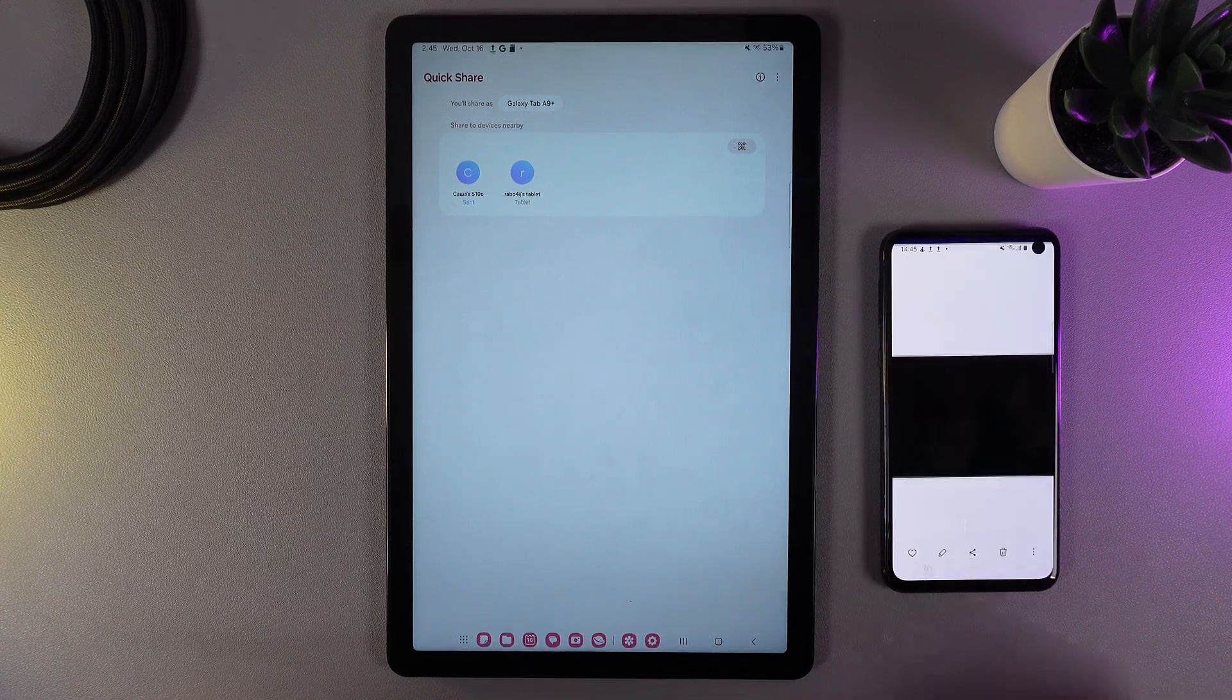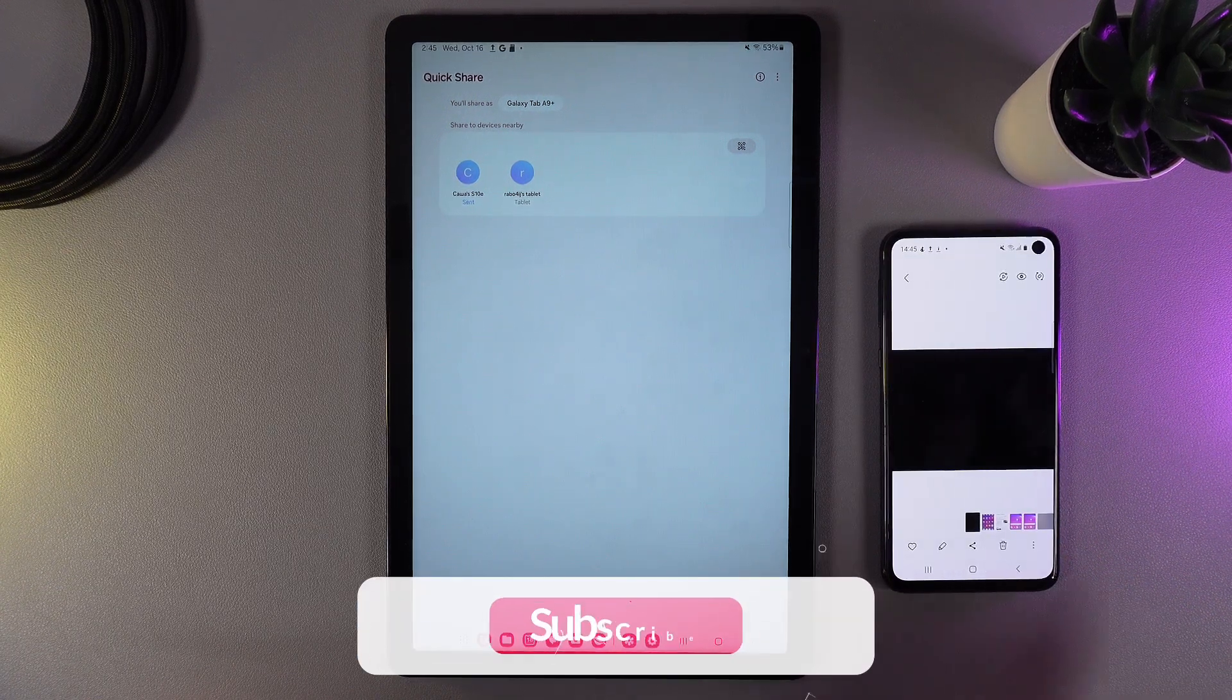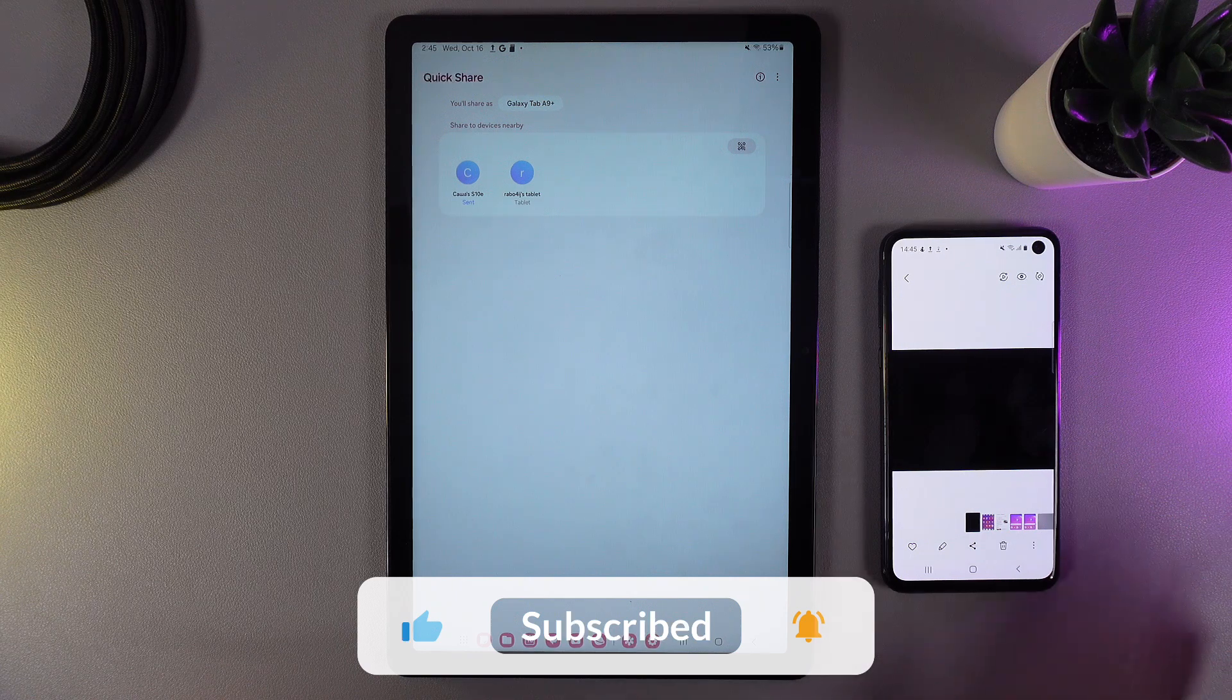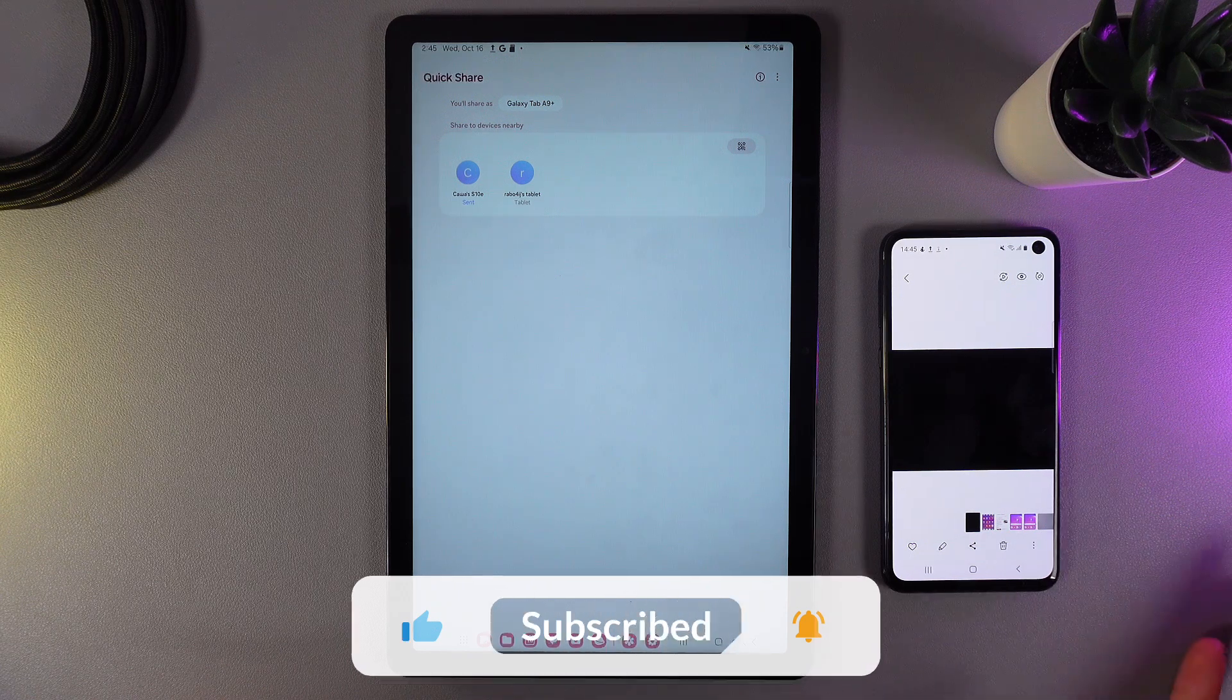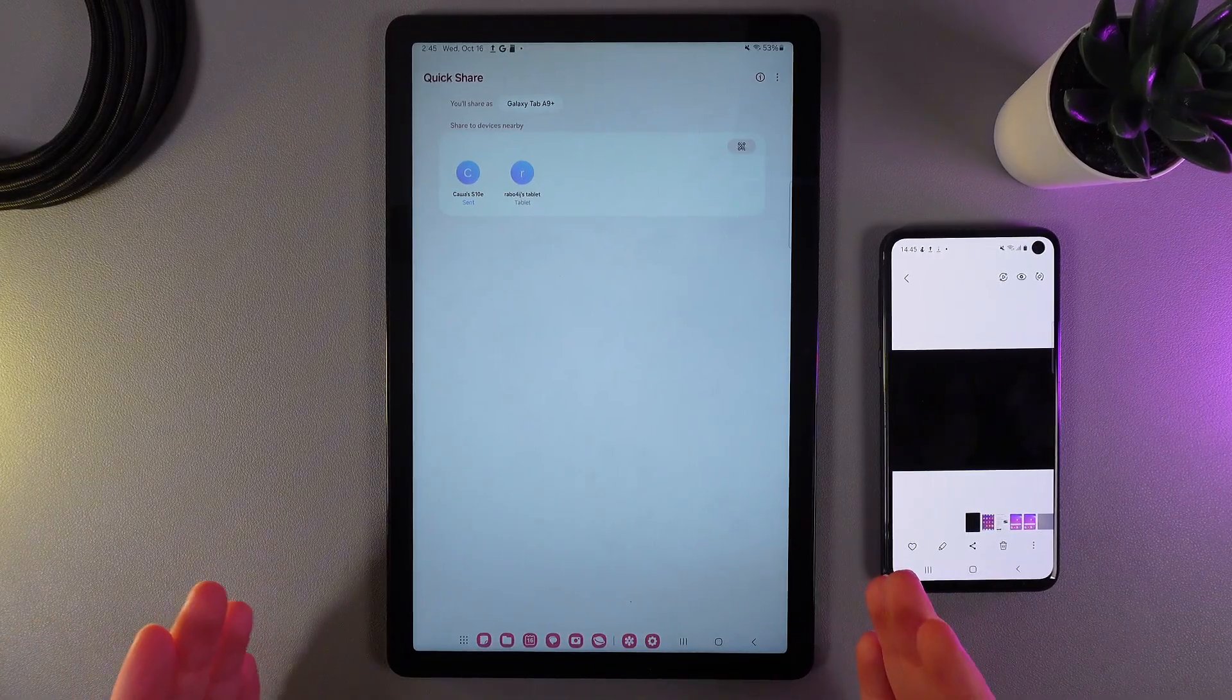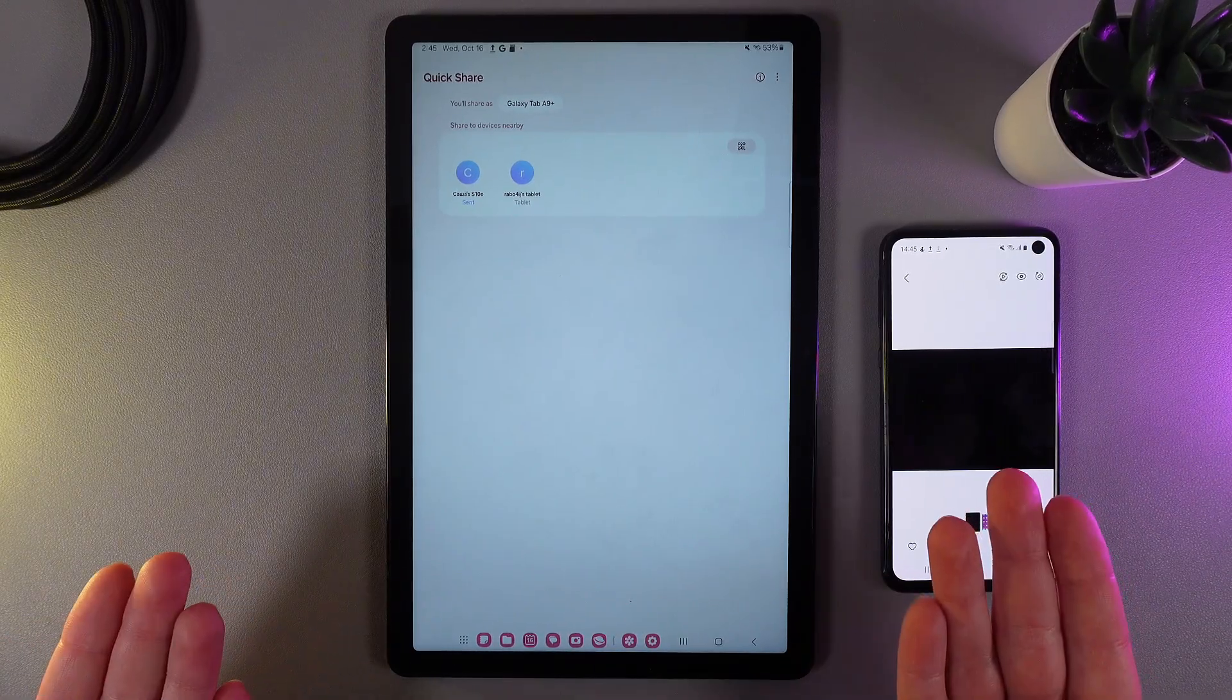And this is it. I have successfully received the file in less than only one minute. I hope this video was helpful and thanks for watching.